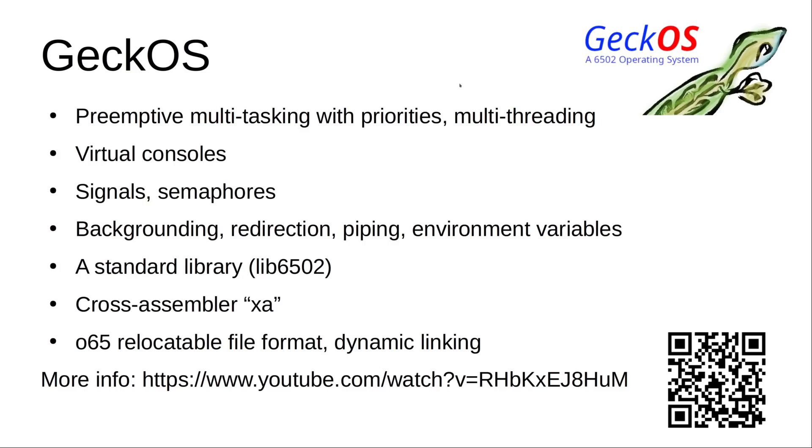So what is GeckoOS anyway? GeckoOS is a preemptive multitasking operating system for 6502 processors. It provides virtual console, signals, semaphores, backgrounding, redirection, piping, environment variables, and a standard library.